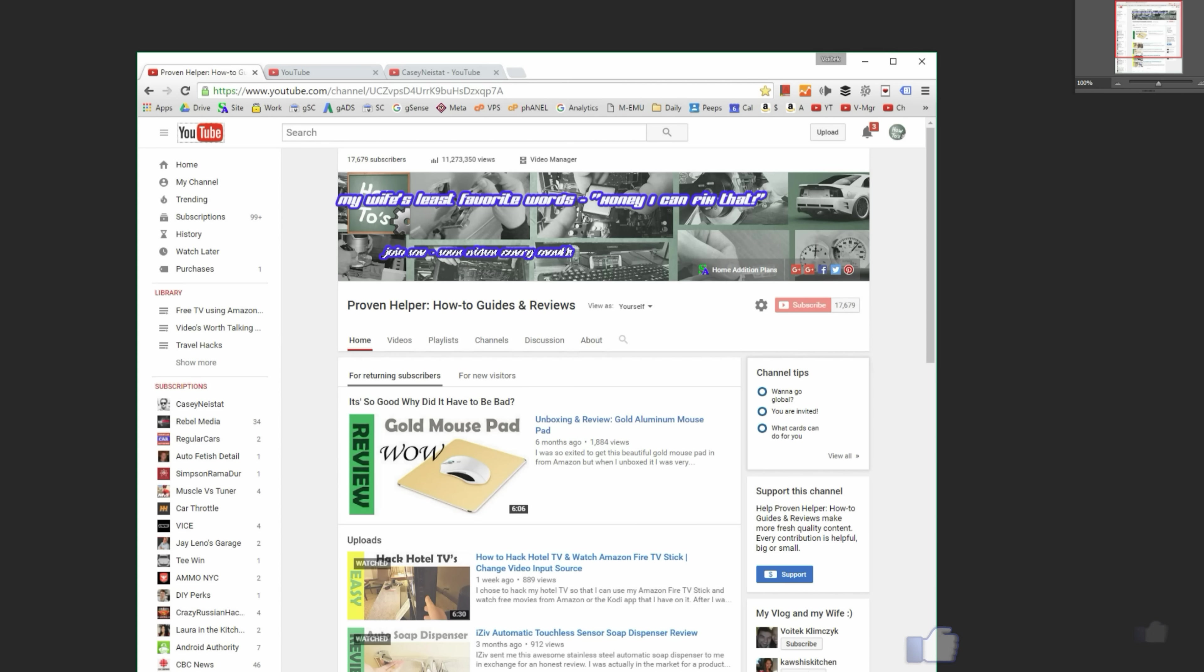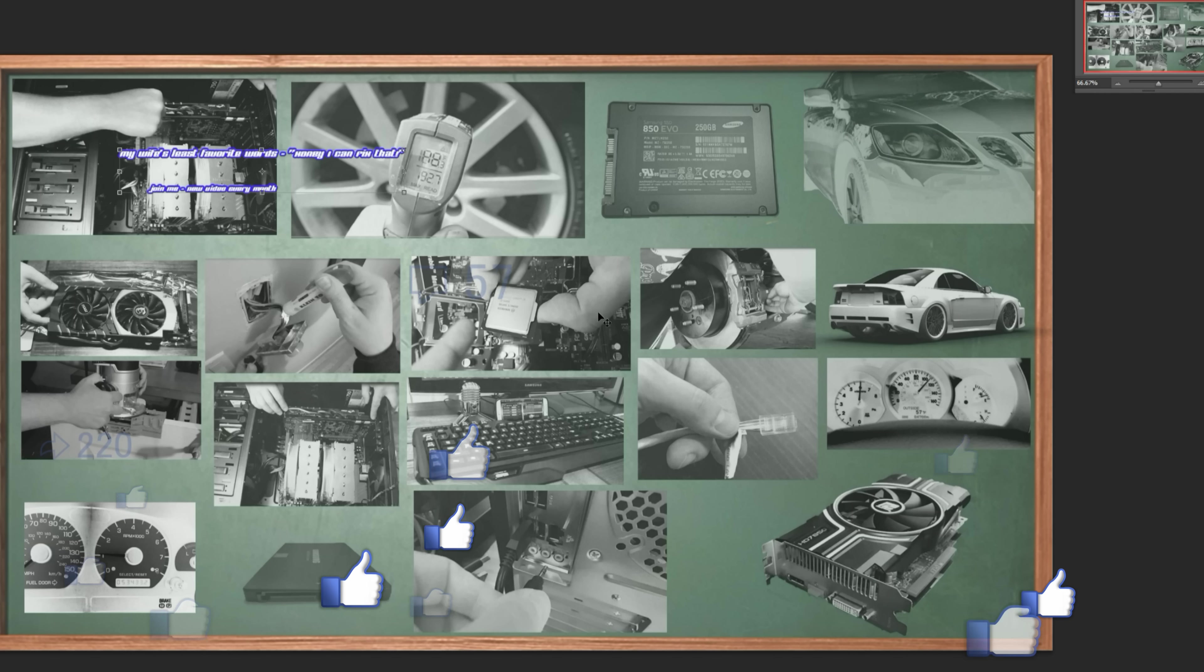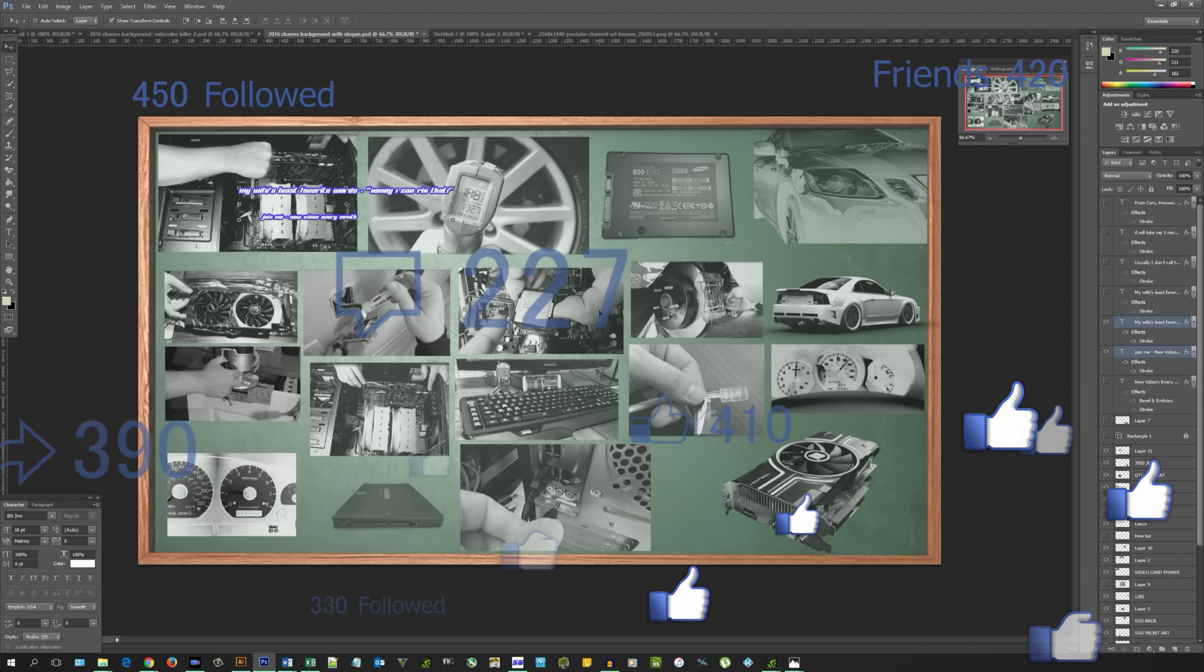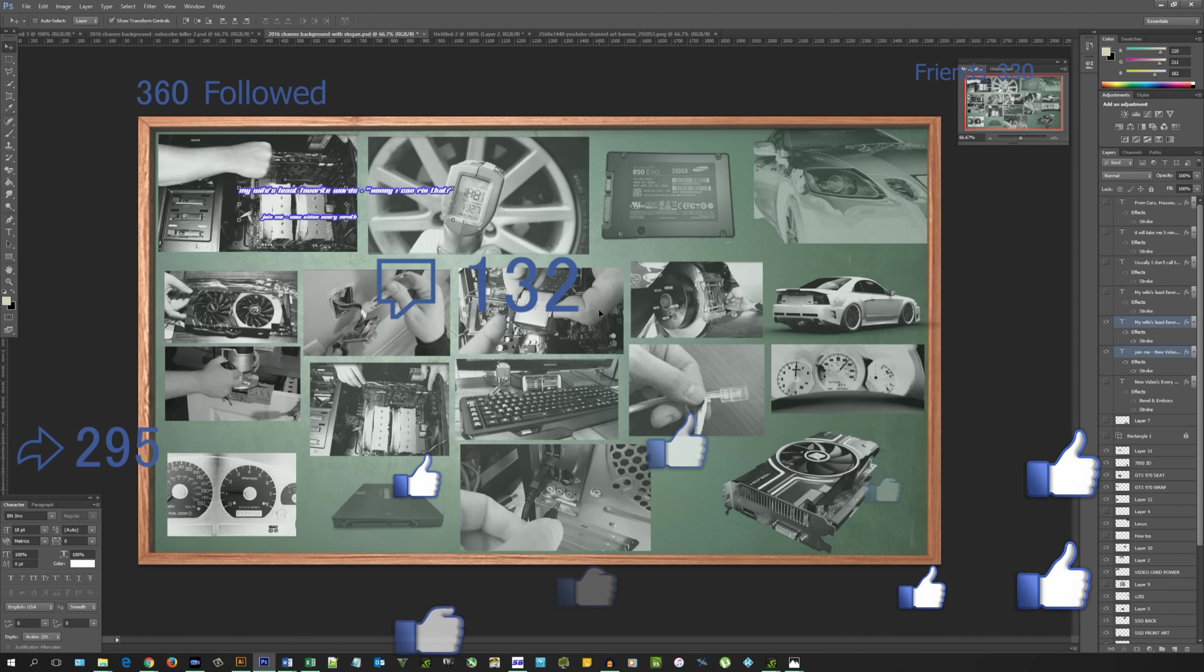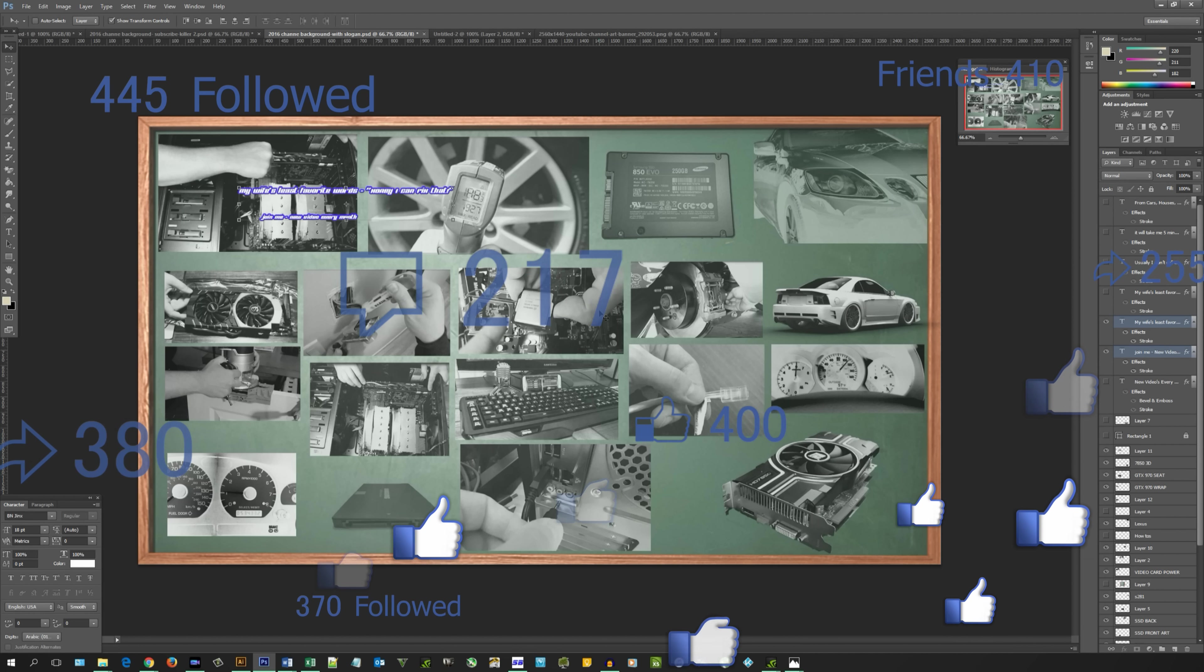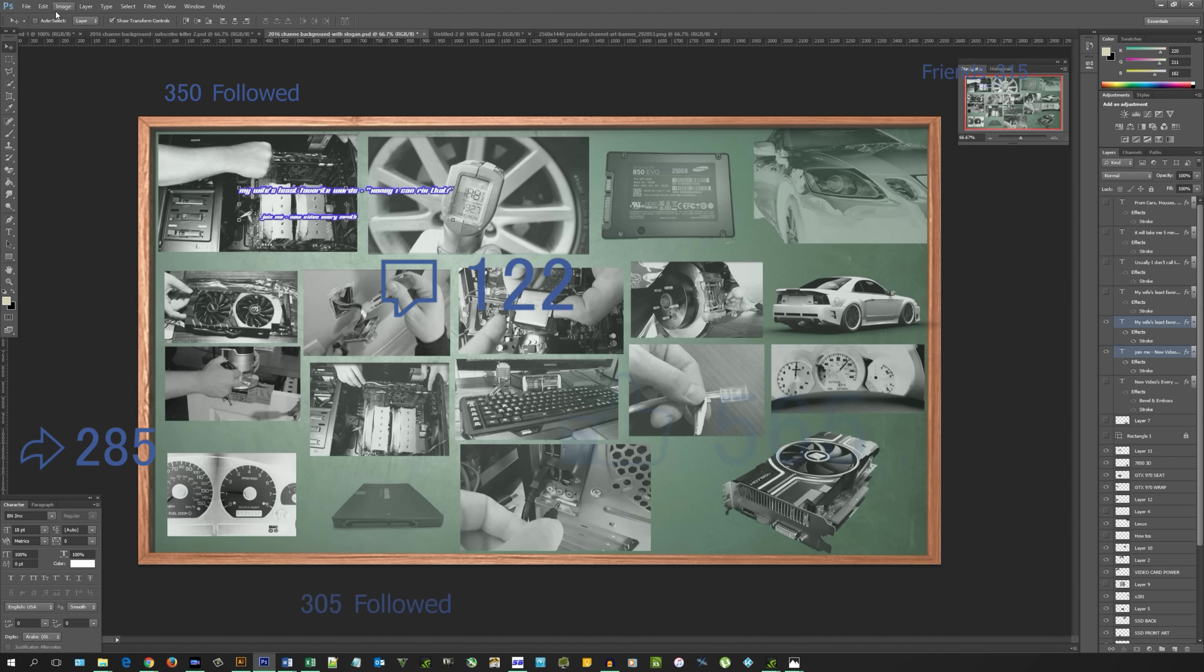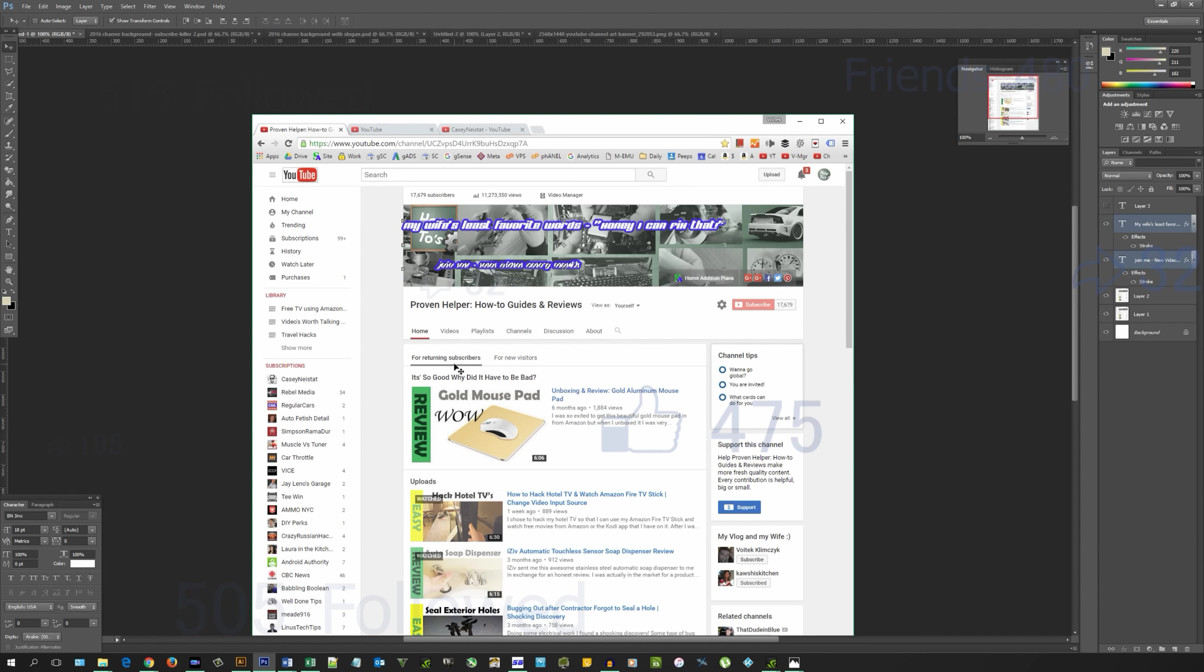So now if I go here, the layer transferred. So that's as easy as it gets for copying the layers over to a new document. So that's pretty much it, guys. Thanks for watching. Make sure you check out some of my other videos.